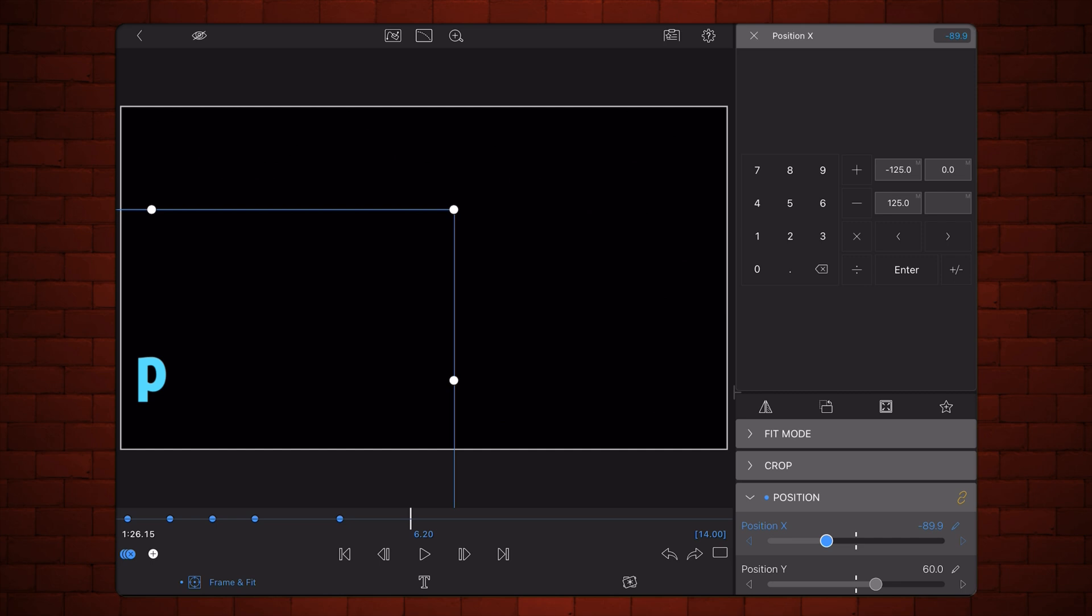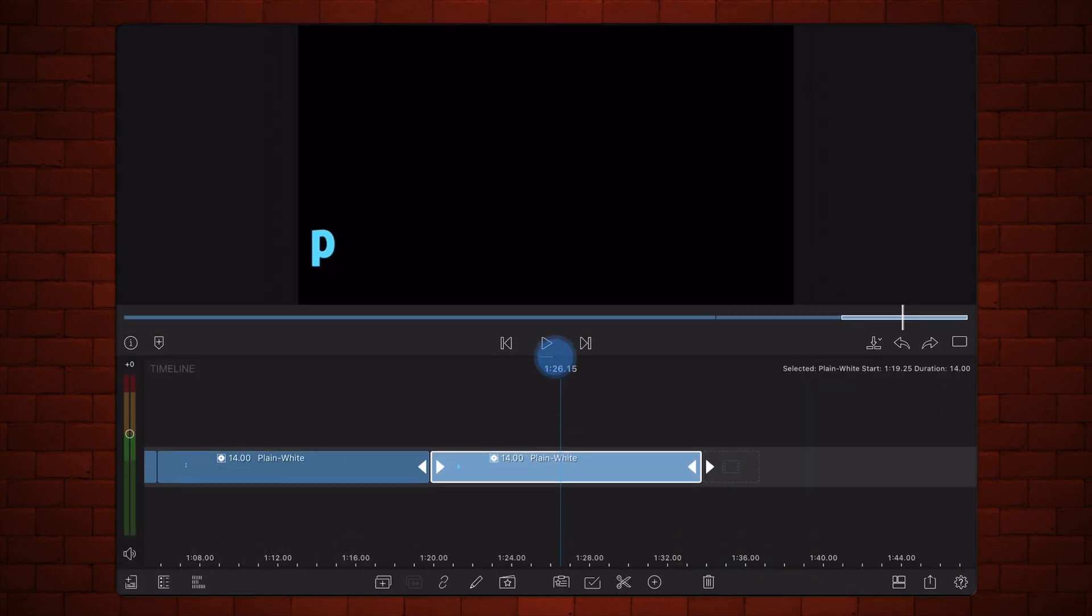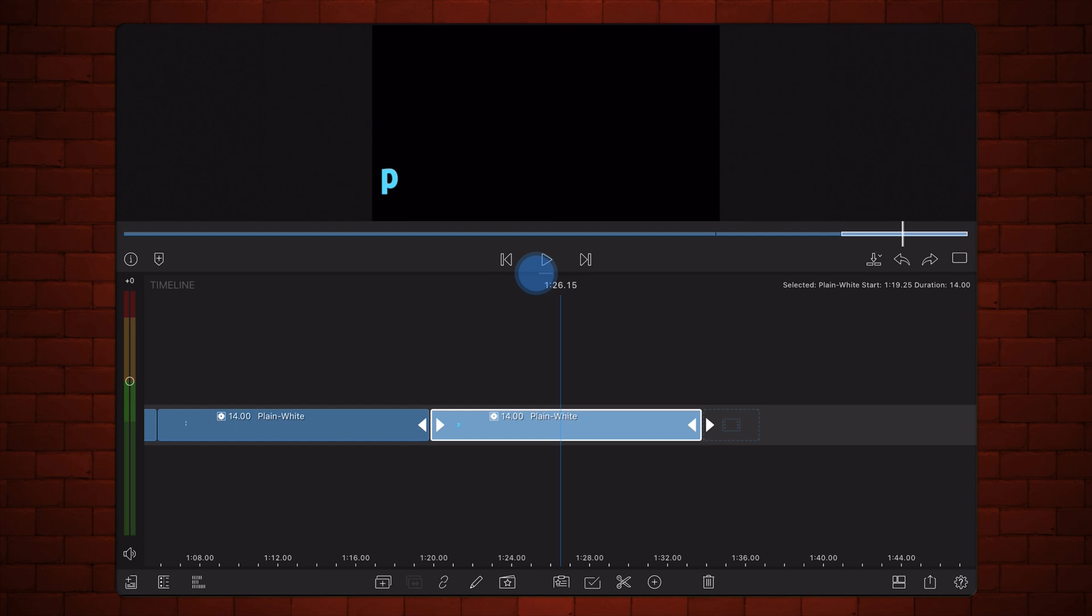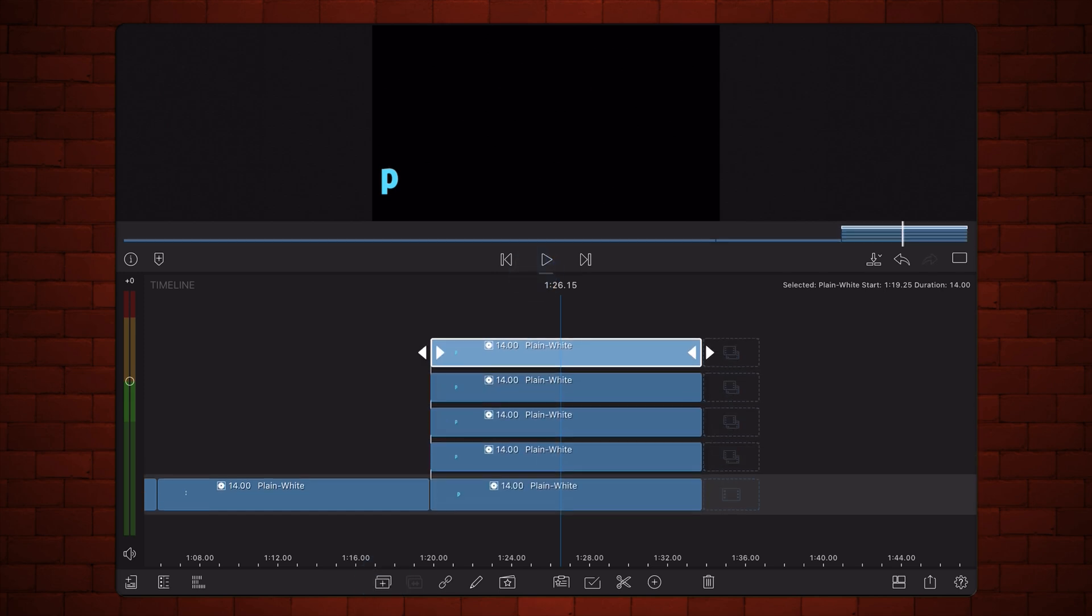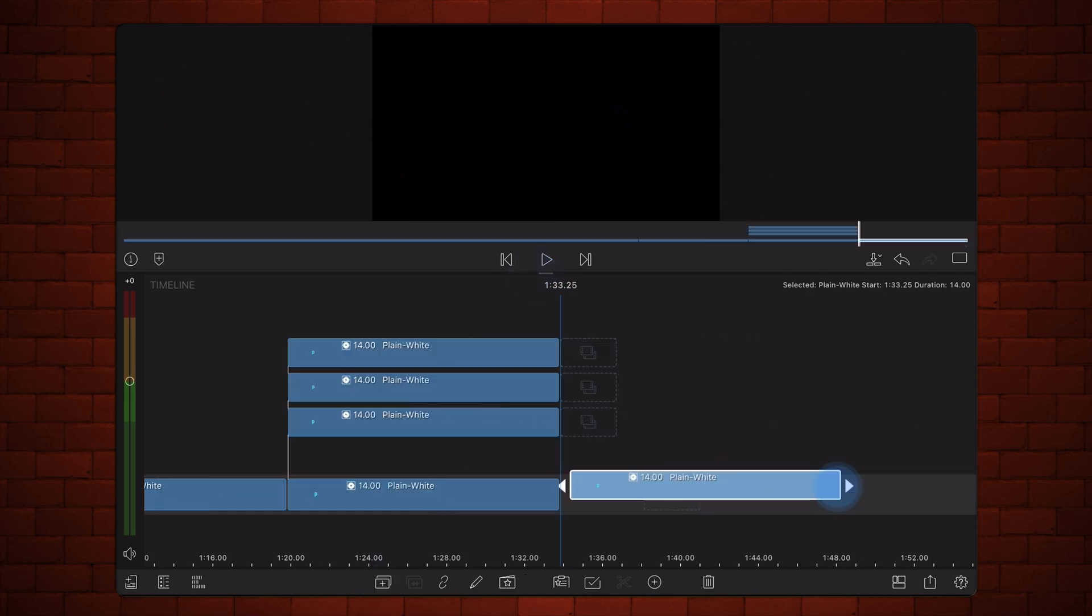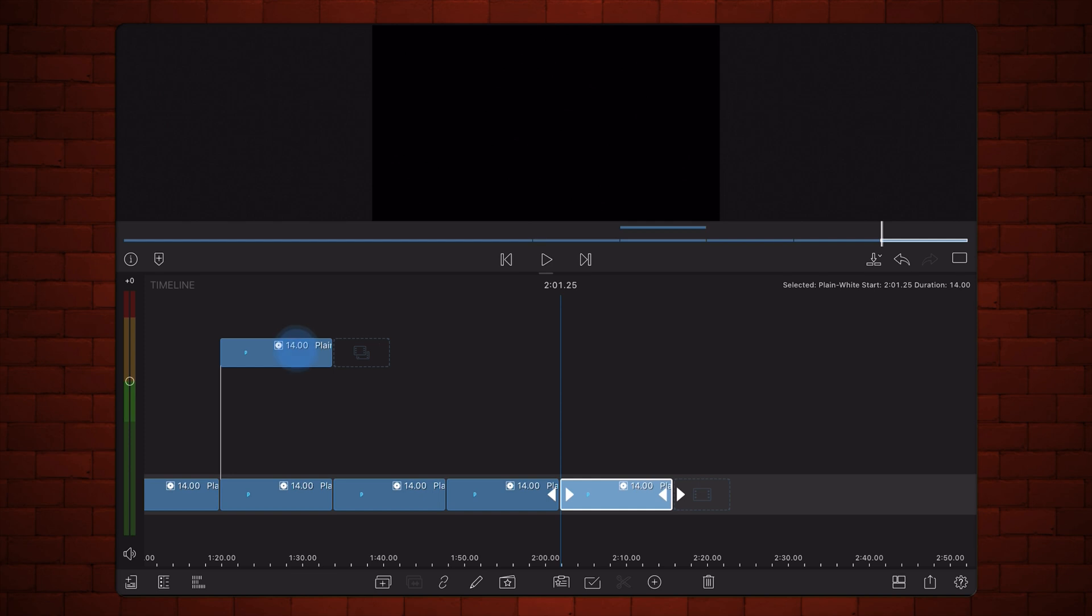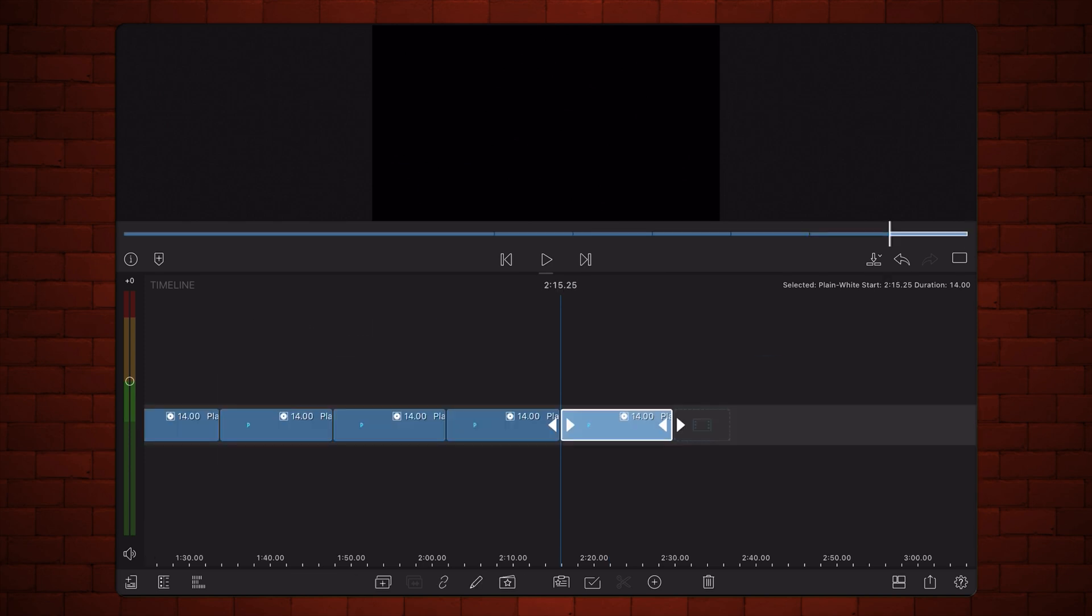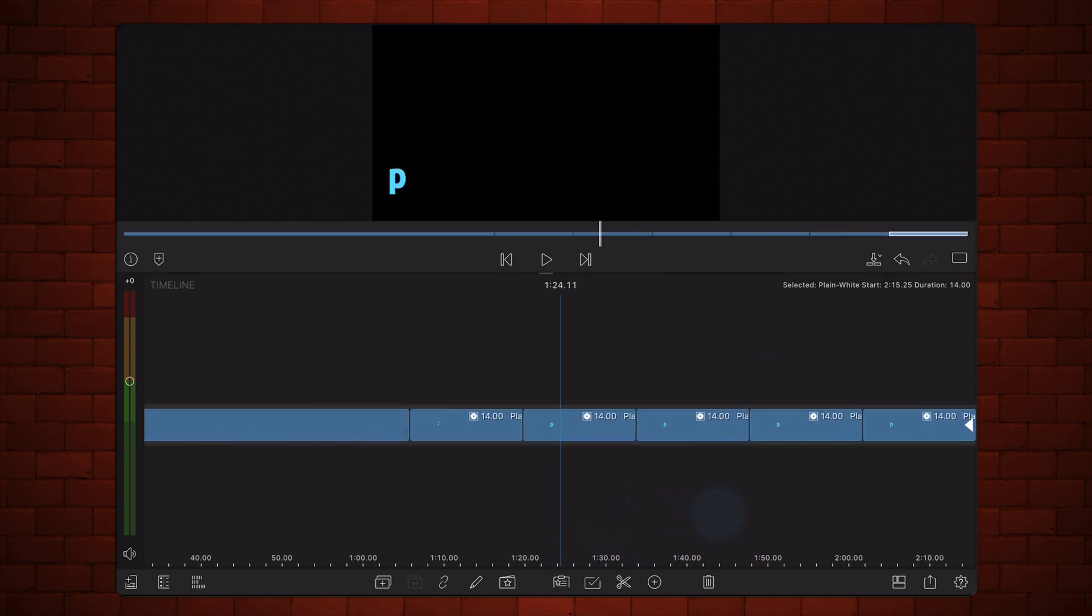Back in the timeline, make four additional copies of the animation for the remaining letters of the word Paths. Change the letter in each of the titles.